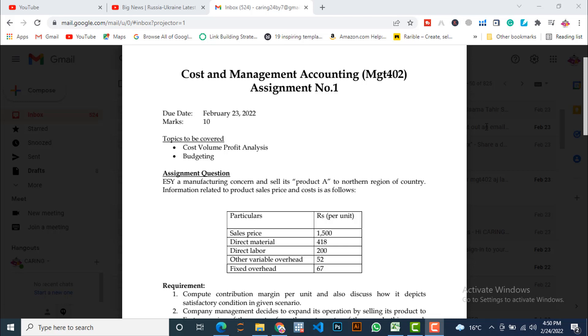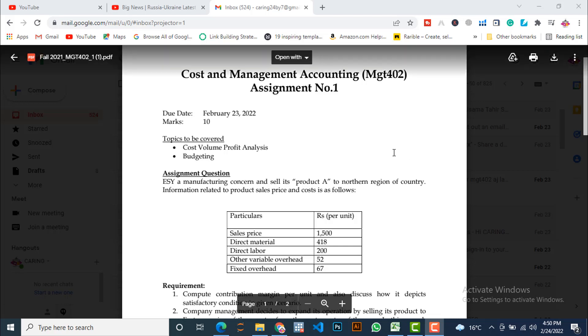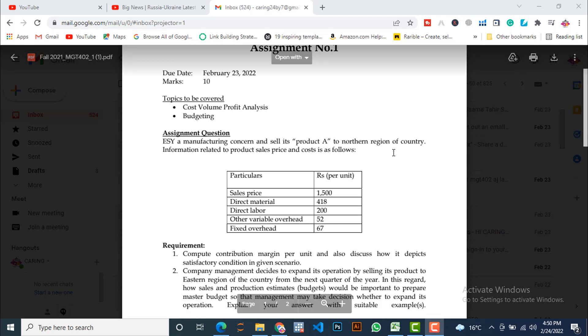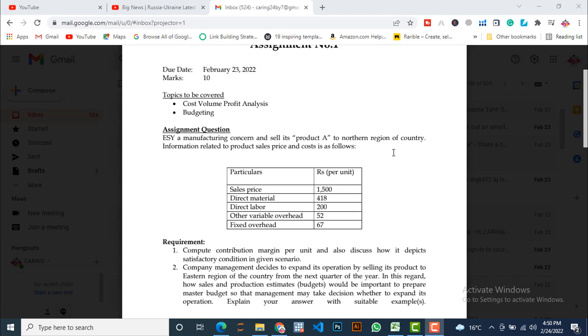First we read it and then go to the related assignments to understand what the assignment is asking from students. ESY is a manufacturing concern and sells its product A to the northern region of country. Information related to product sales price and cost is as follows. In this case, there is a company ESY which is a manufacturing company by nature. It manufactures product labeled as A and also sells it in the northern region of the country.